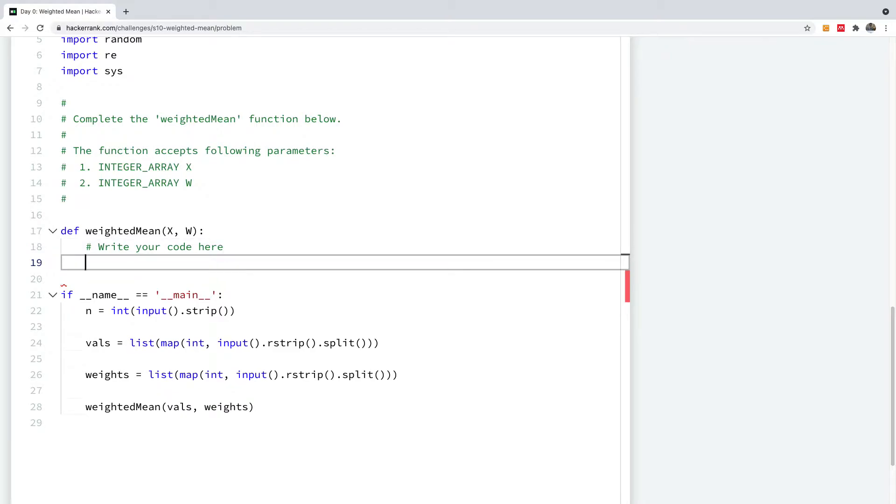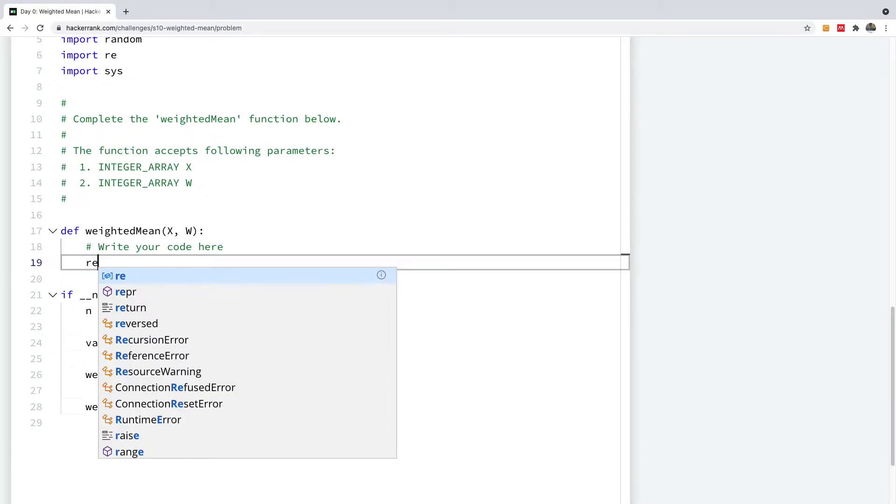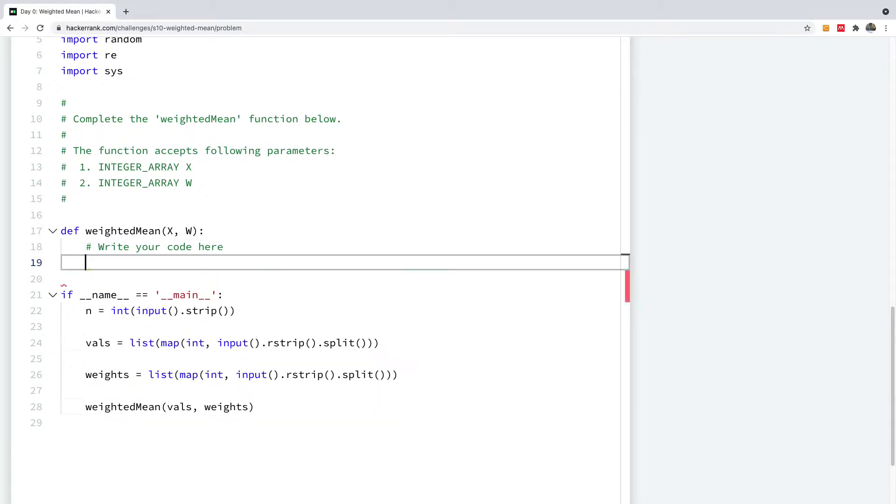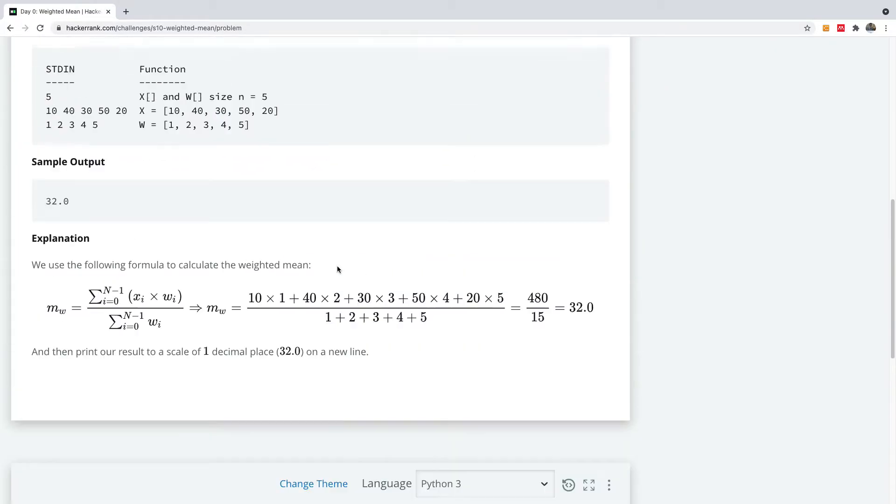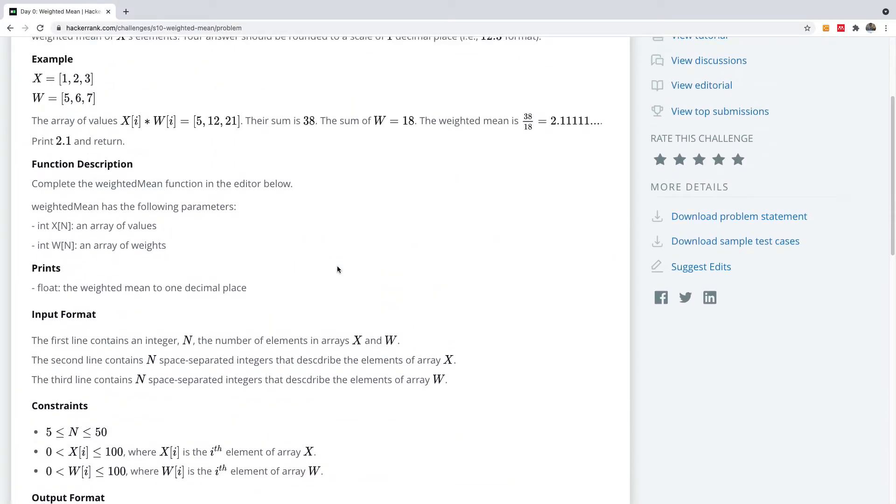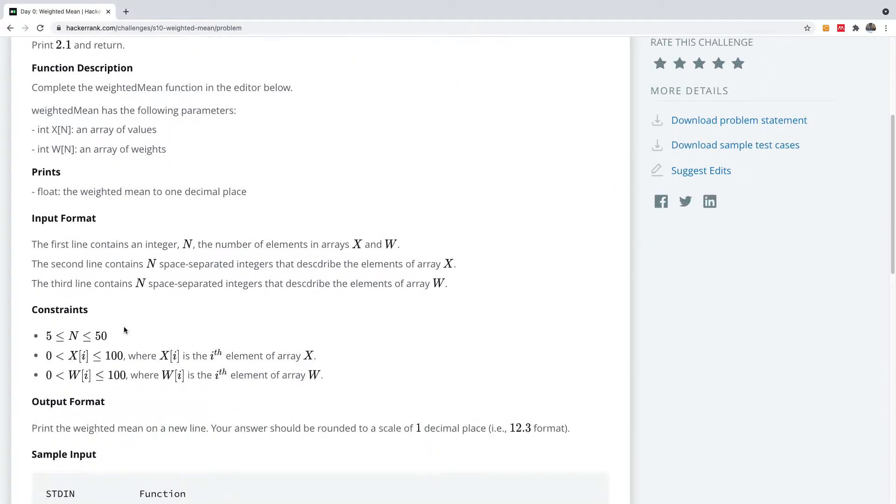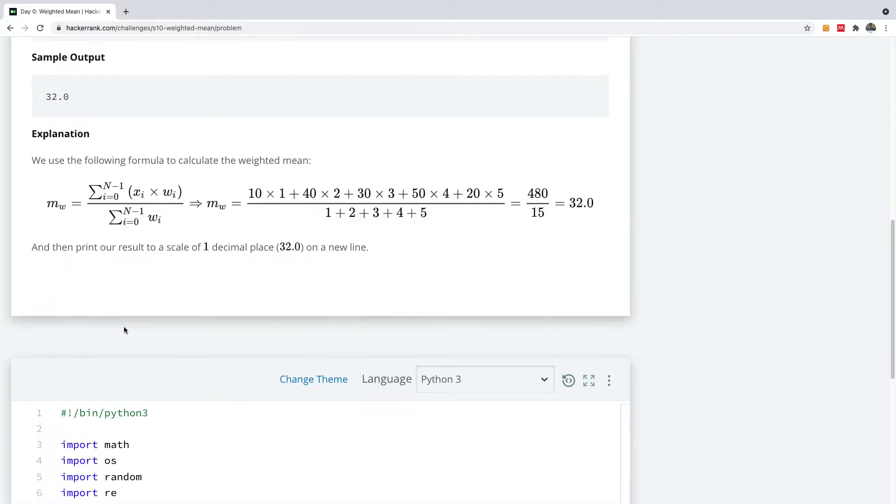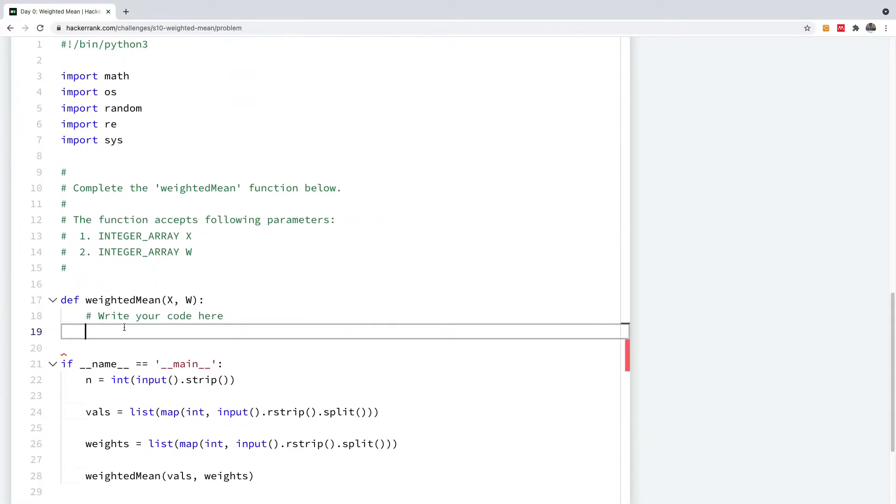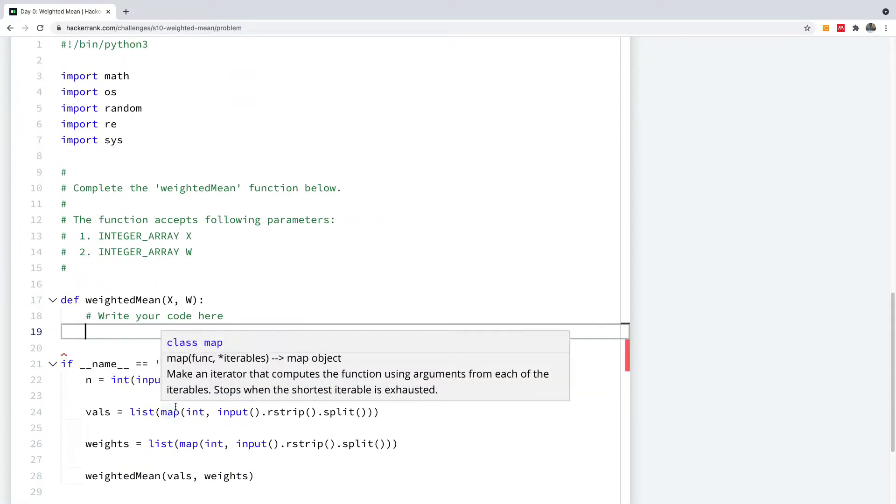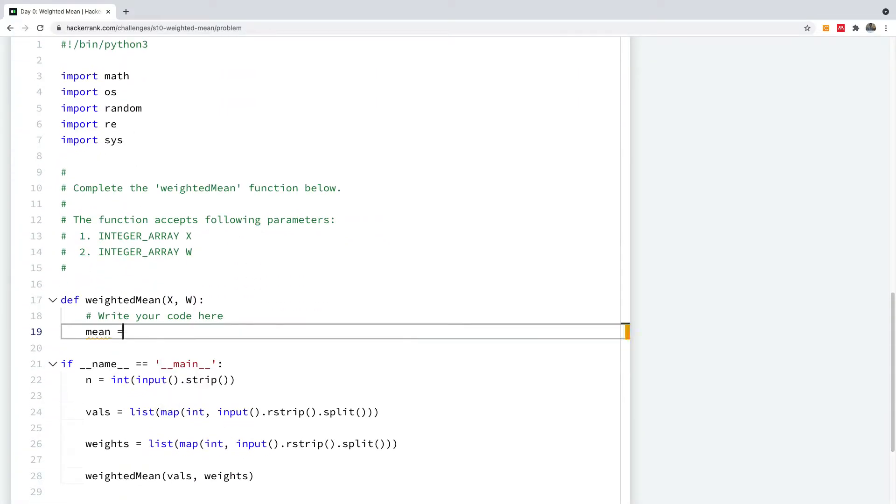So basically we are going to return... I need to check whether they expect us to return or to print. They want us to print. Okay, so I'm going to calculate the mean.